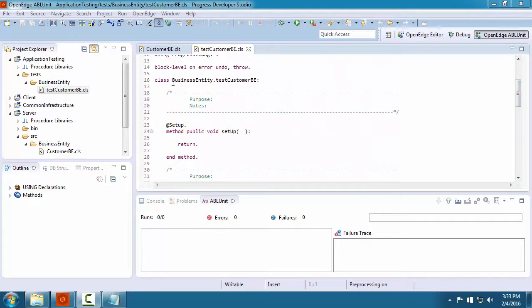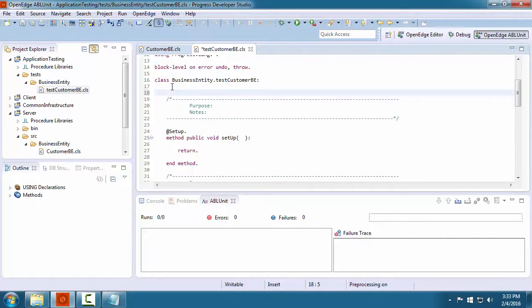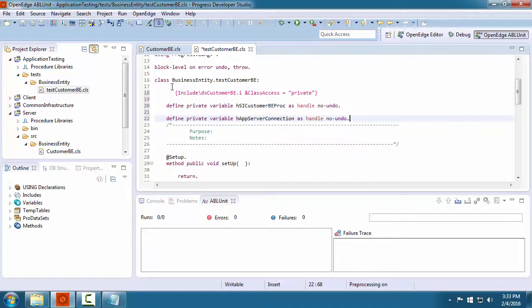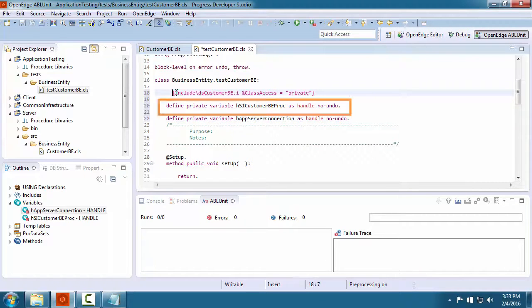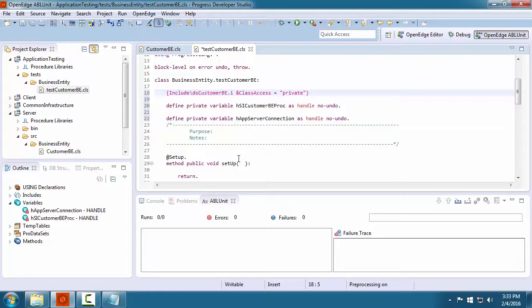To call a business entity from a client, the client must define and initialize data members for the server connection and for the service interface procedures. In addition, the client must define a dataset that matches the dataset used by the business entity.